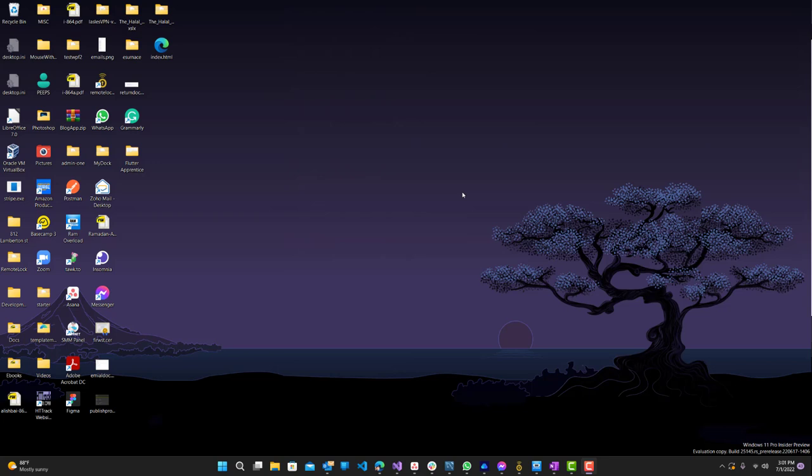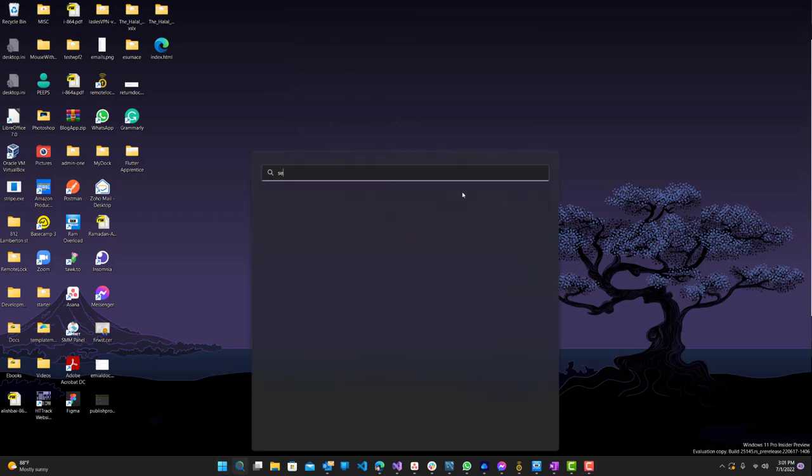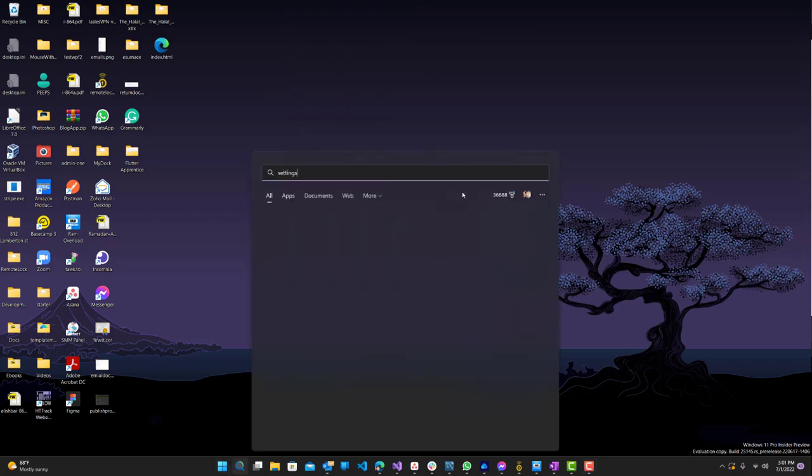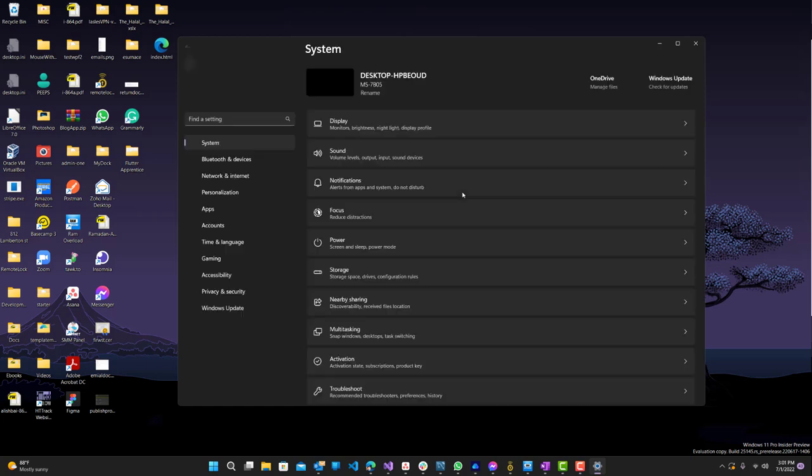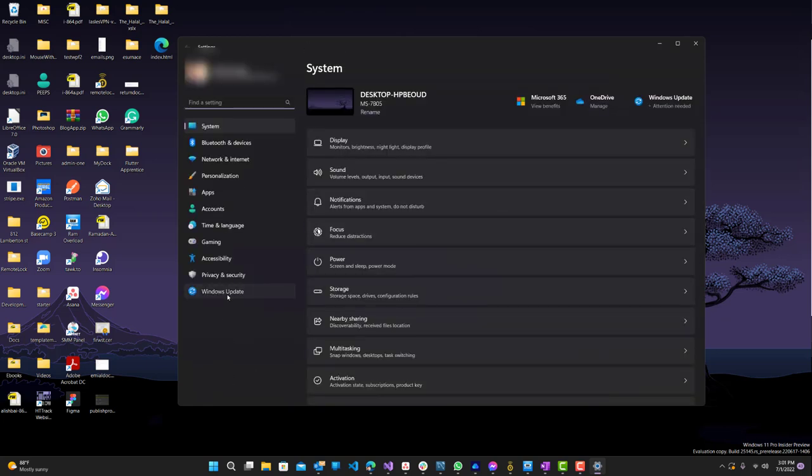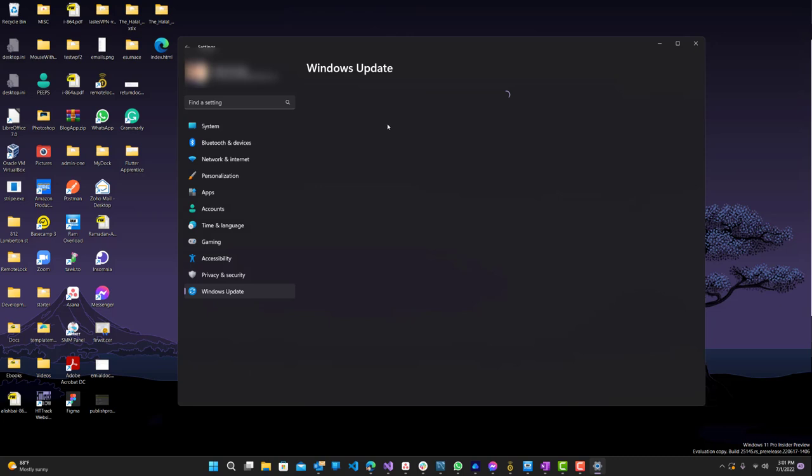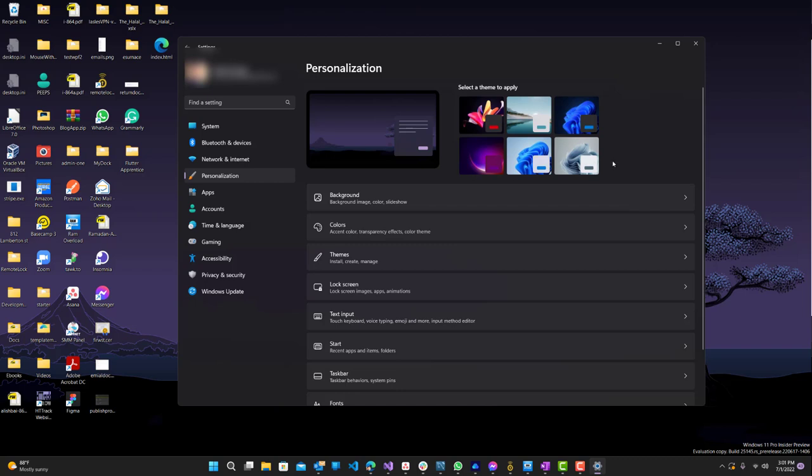So first what you want to do is go to your settings. Just search it, go to settings. Next, what you want to do is go to Windows Update. Make sure you are up to date on everything. I still have an update to do, but I'll do this later. But I already know that the version I have does support it, so that's all that matters for this video.